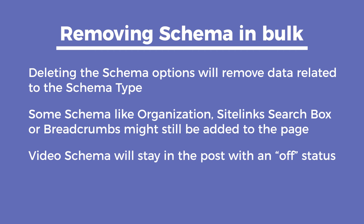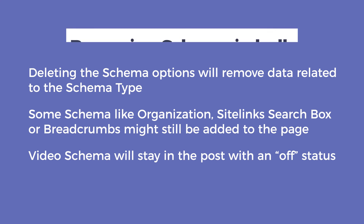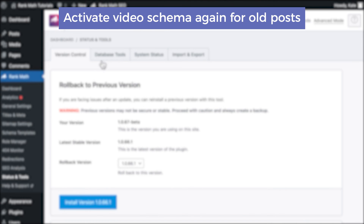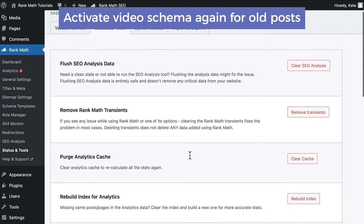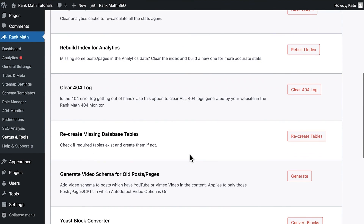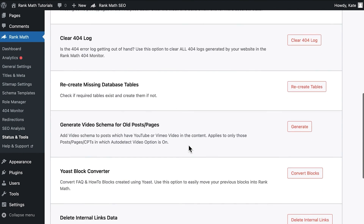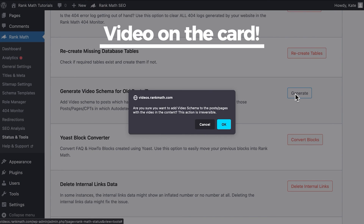In the case of Video Schema, when you remove schema using Bulk Actions, it will stay on the post with an off status. To activate Video Schema again for old posts, you will either need to update each one manually or generate Video Schema retroactively for old posts. Click on the card to learn how to do that.